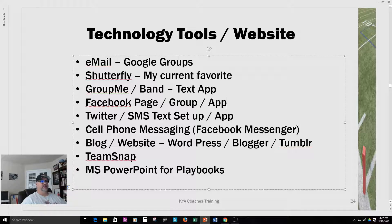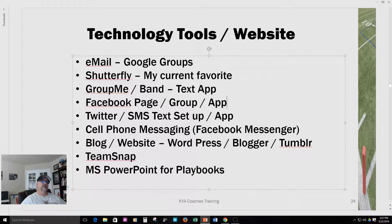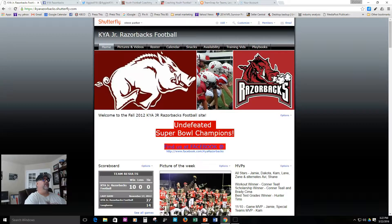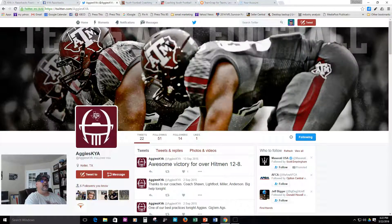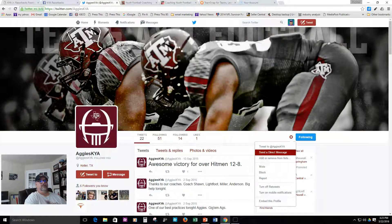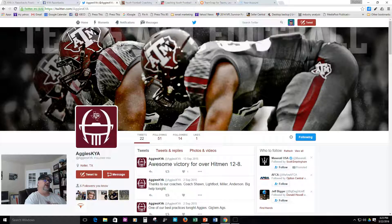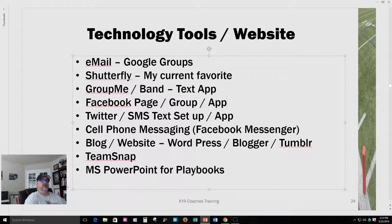Another option is Twitter. High schools and junior highs are doing this now here in Keller — you can get parents used to following a Twitter account, and you can actually have Twitter send out texts. Let me show you: there's the Razorbacks Facebook page and there's the KYA Aggies Twitter page that was set up. Parents can join Twitter and you can configure it to send direct messages. Twitter is actually how high schools communicate with parents and players now, though I haven't been very successful with it yet.